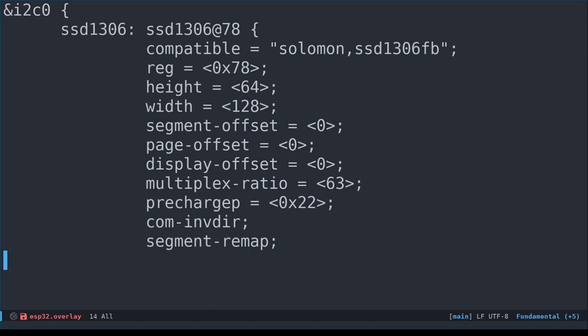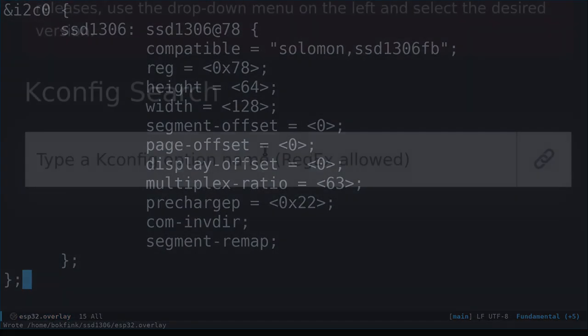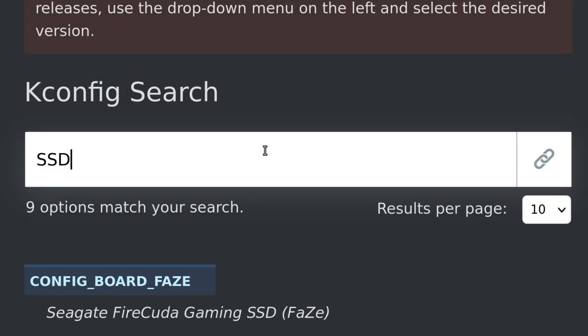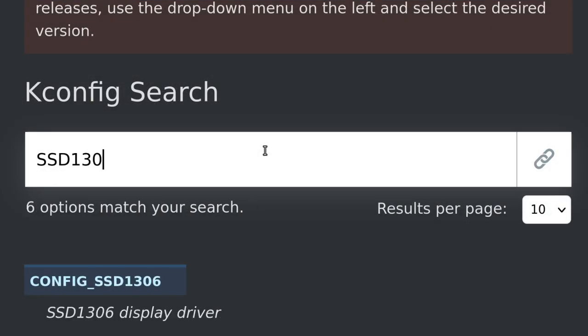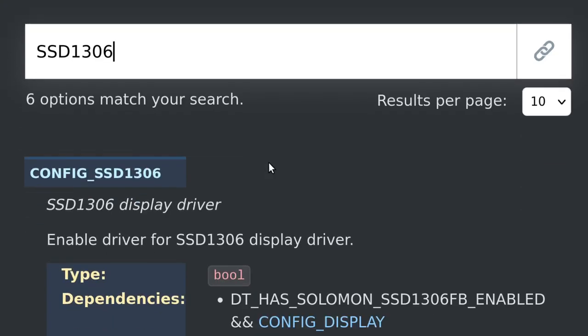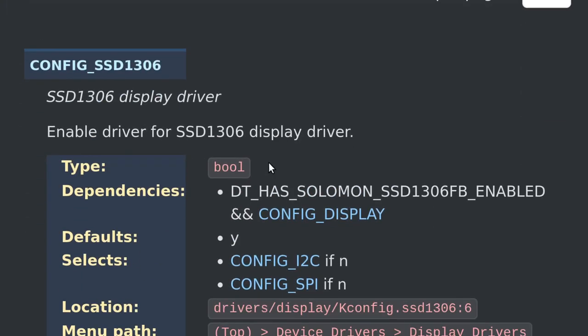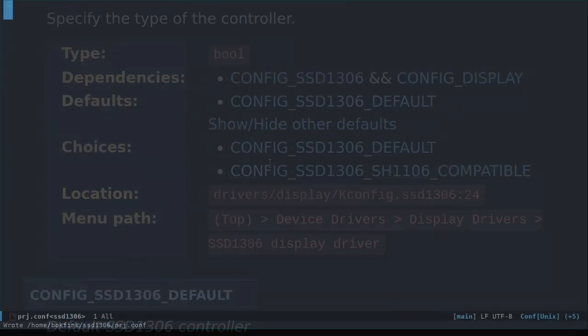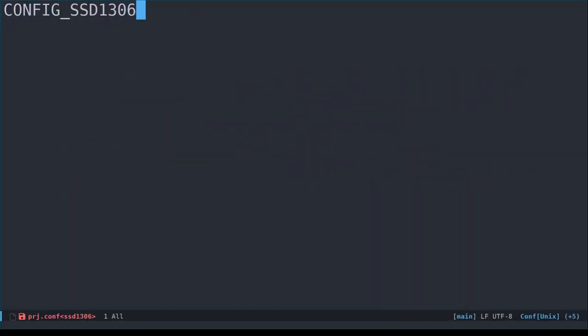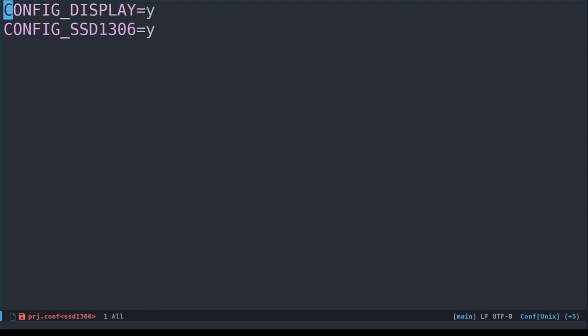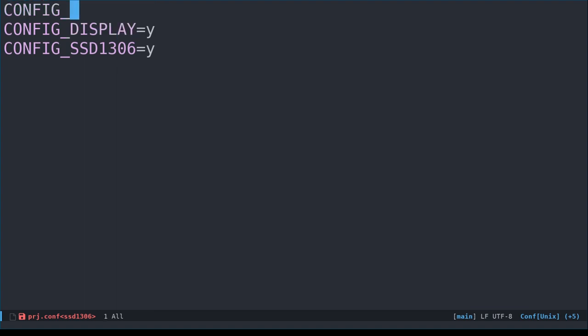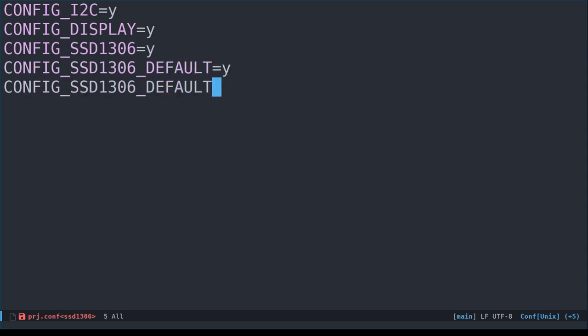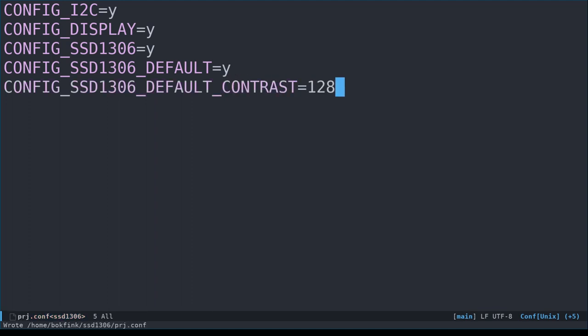That should be it for the device tree overlay file. Next, let's check if there are any Kconfig options we'll need to enable. A quick Kconfig search on the Zephyr website shows us that the main config option is called CONFIG_SSD1306, and it depends on CONFIG_DISPLAY. We also enable the CONFIG_I2C option, since this device is using the I2C protocol. Finally, we also enable the CONFIG_SSD1306_DEFAULT, and set the CONFIG_SSD1306_DEFAULT_CONTRAST to 128, the maximum brightness for this display.